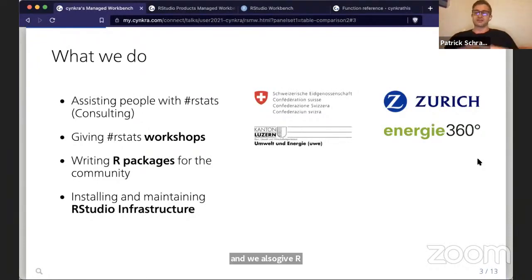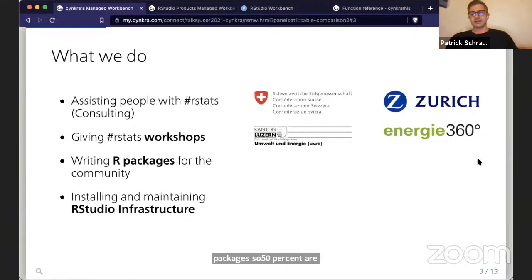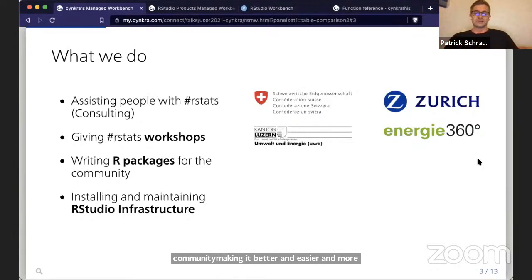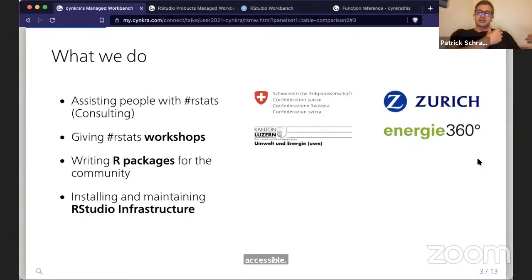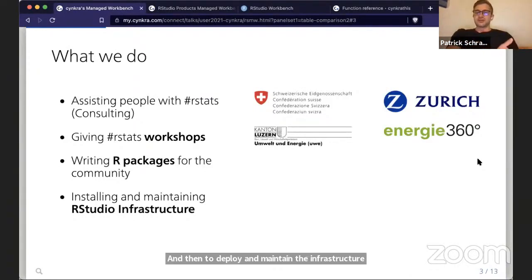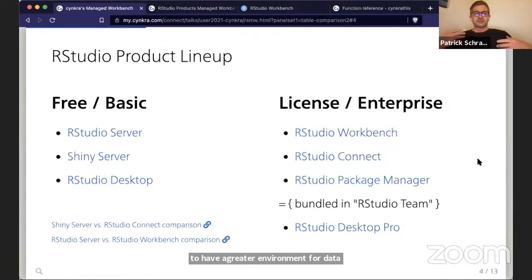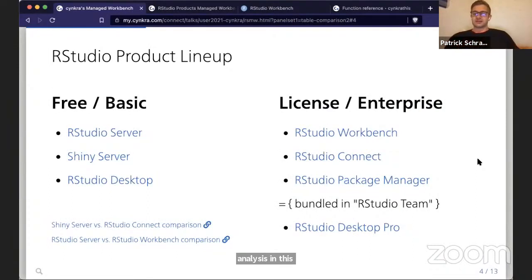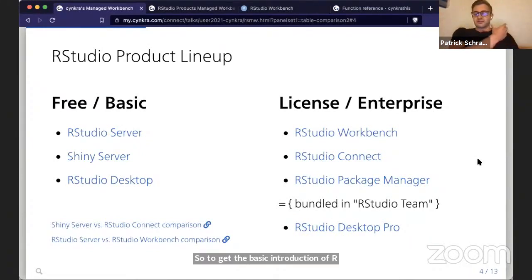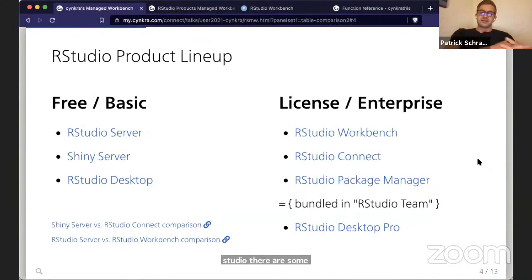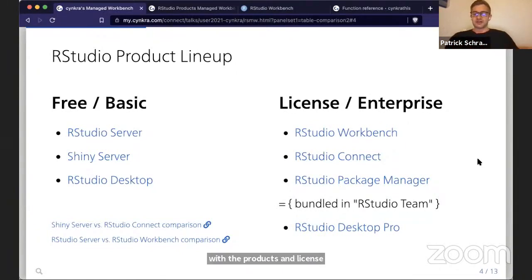The other part is where RStudio Managed Workbench comes in — we deploy and maintain the infrastructure for clients so they can have a great environment for data analysis. To give a basic introduction about RStudio's product lineup: there are free products and licensed products. Free products include RStudio Desktop, Shiny Server, and the basic RStudio Server. On the right are the enterprise equivalents — RStudio Desktop Pro, RStudio Workbench (the licensed equivalent of RStudio Server), RStudio Connect (the professional product equivalent of Shiny Server), and the RStudio Package Manager for building binaries for local internal packages.